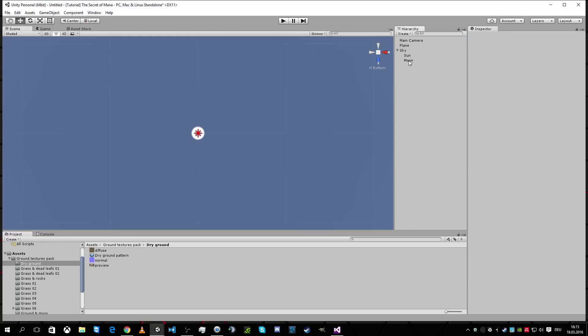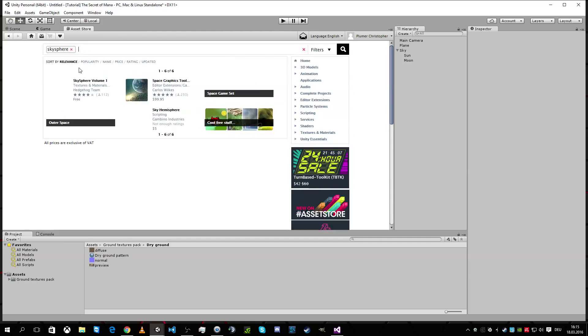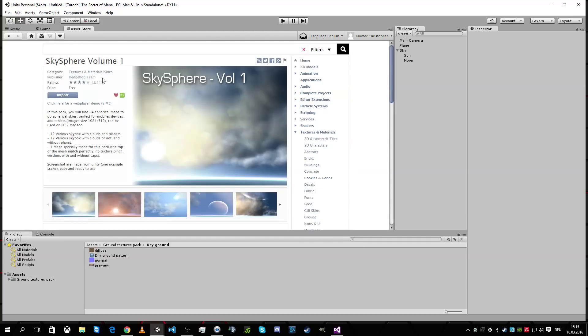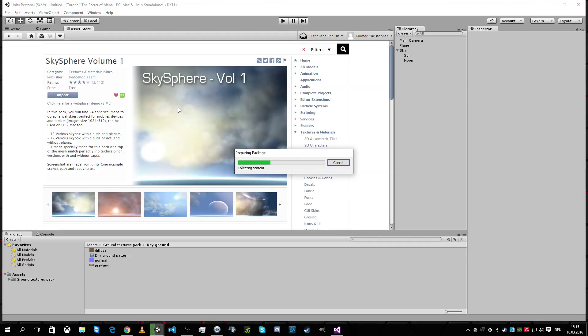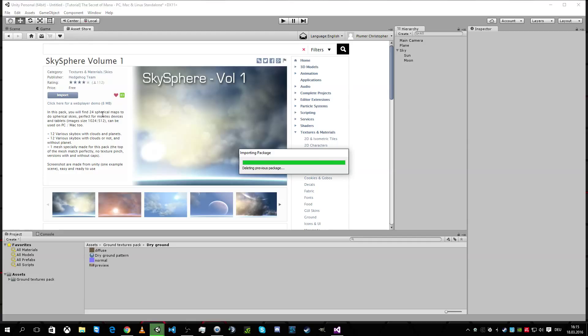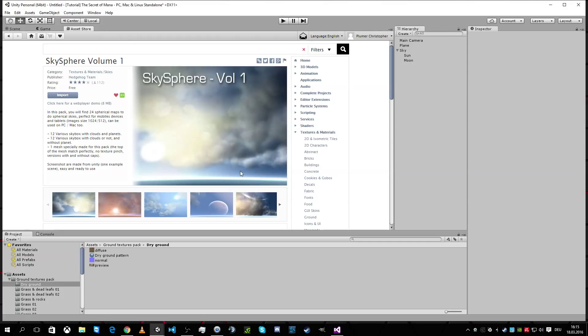What we need else is, yeah, the sky. So we're gonna import the sky sphere. This one. The sky sphere volume one. It's great. And we import them now. And we're gonna wait. I made backup, I know. It's okay.